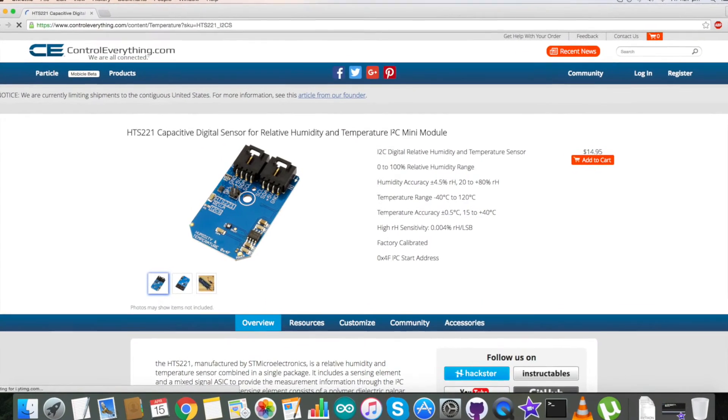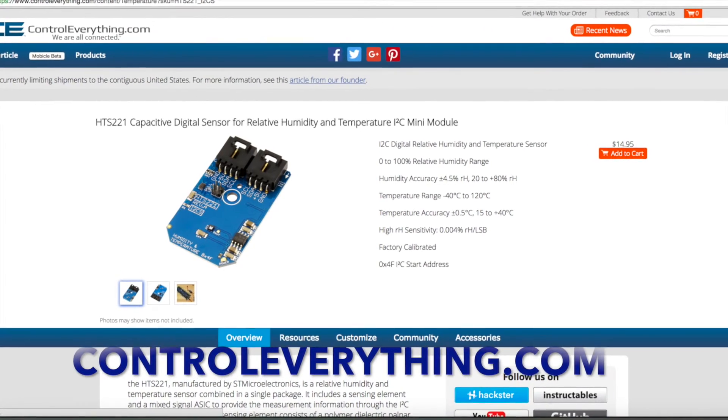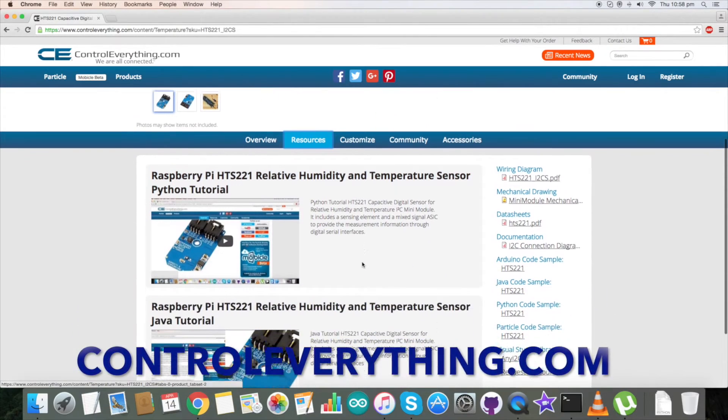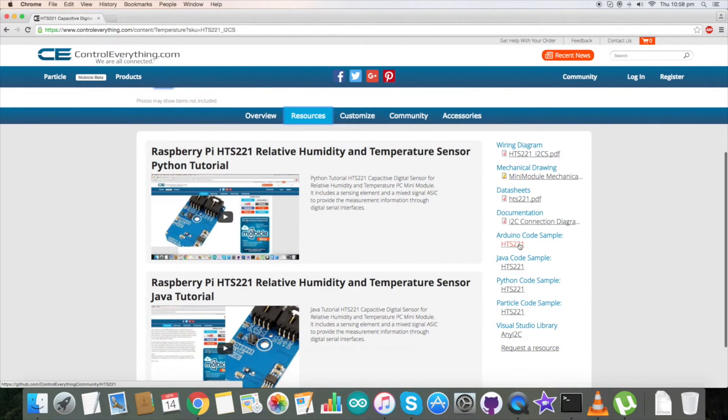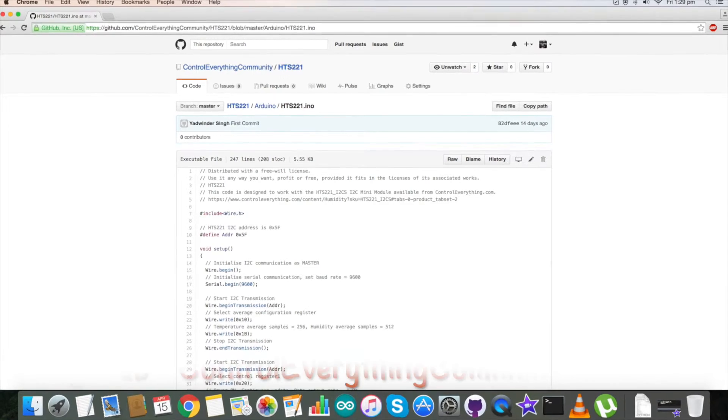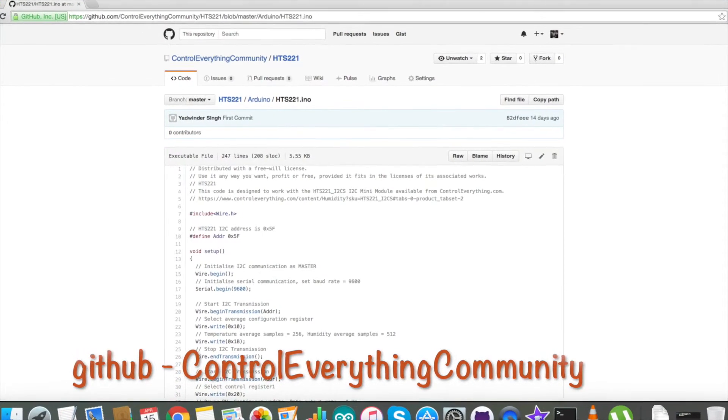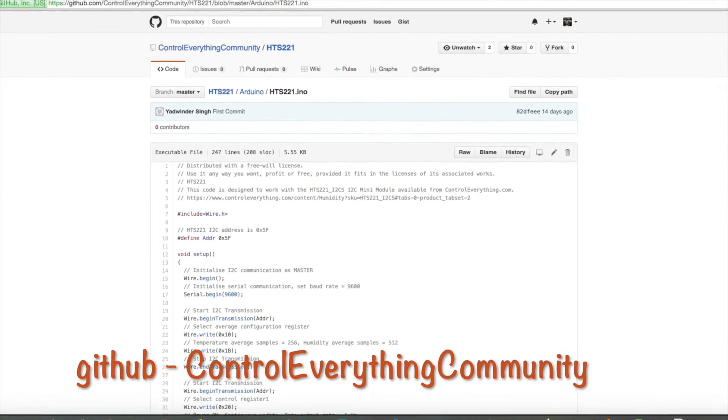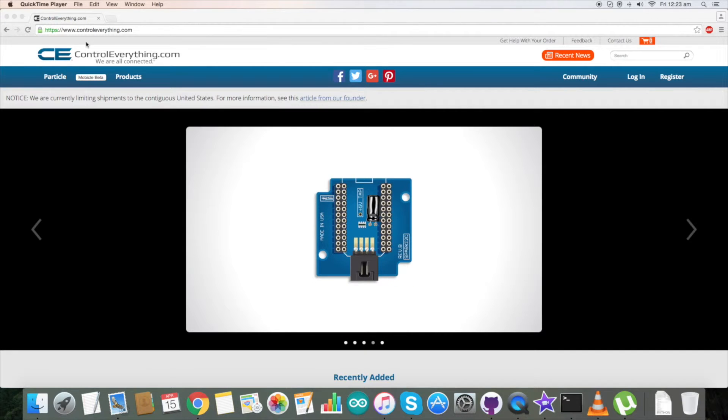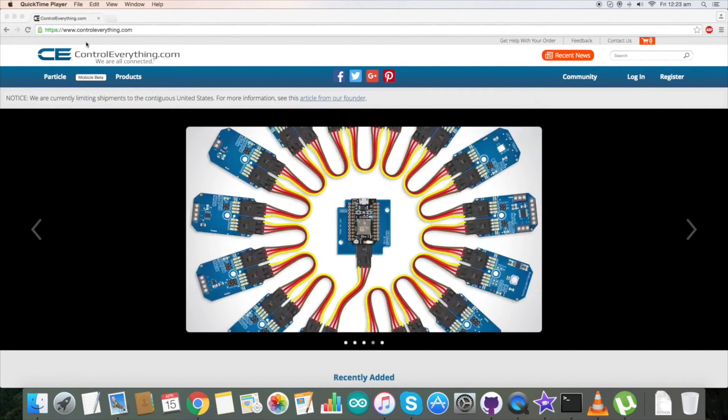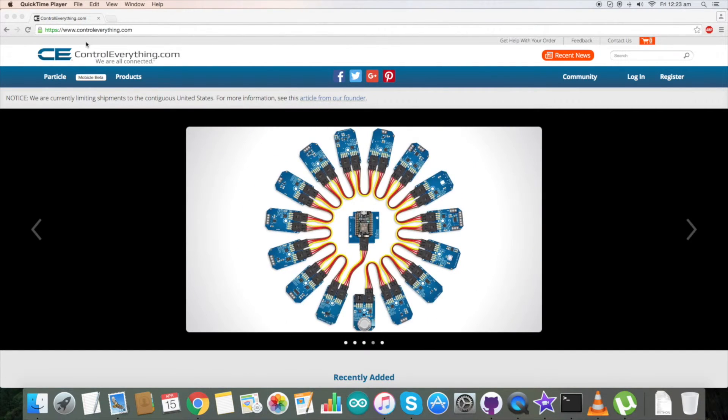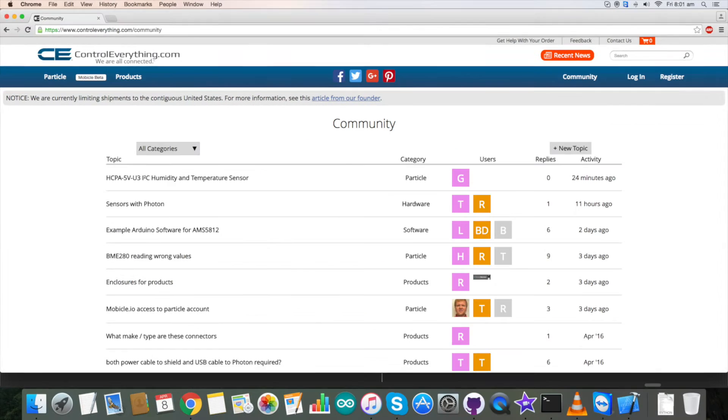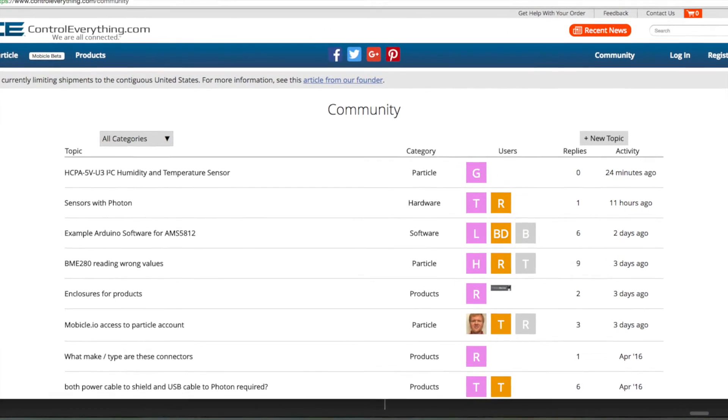This sensor is available on our website controleverything.com, and the Arduino code sample is available on the same site. You can also download the Arduino code sample from our GitHub repository, control everything community. In case you have any further queries, you can contact us on controleverything.com, and be sure to post your comments on our community page.